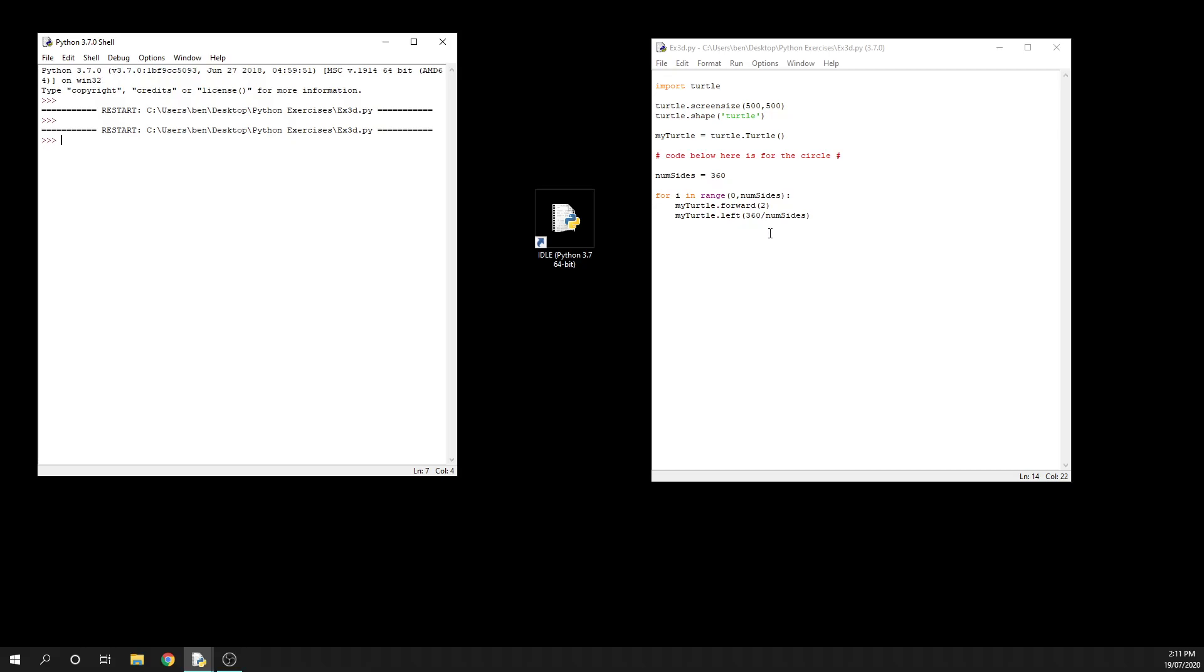Now there is another way that you can draw a circle and I'm going to show you that really quickly. I can do turtle.circle and I tell it how big I want the radius to be. So I'm going to say a hundred there. I'm going to leave this here so that you can see the difference.